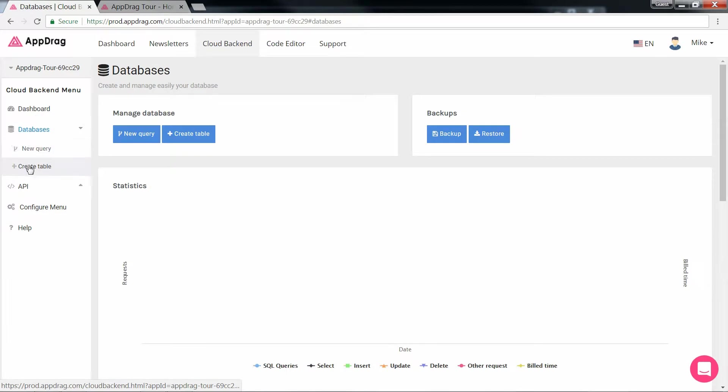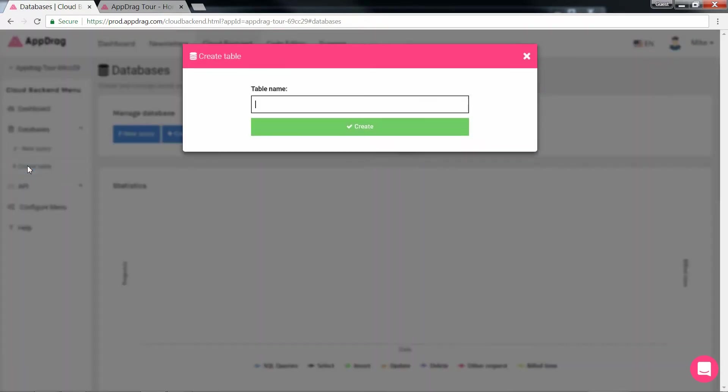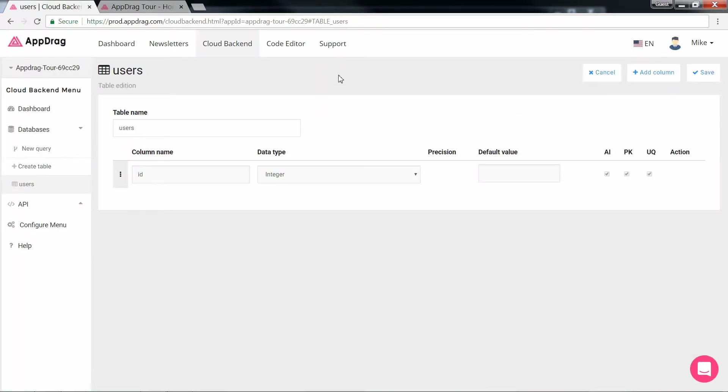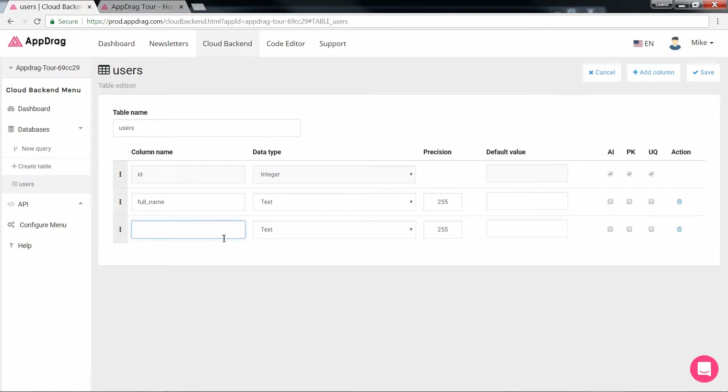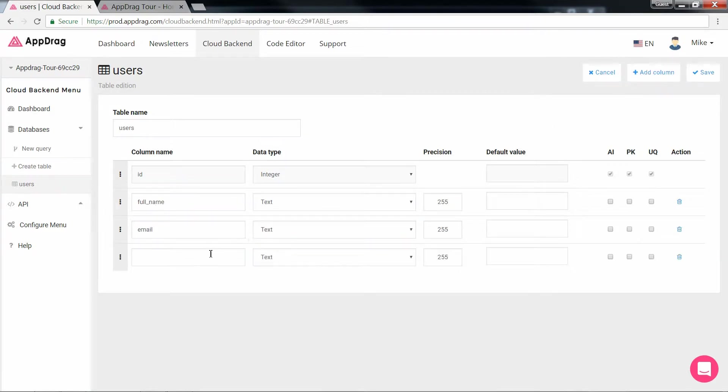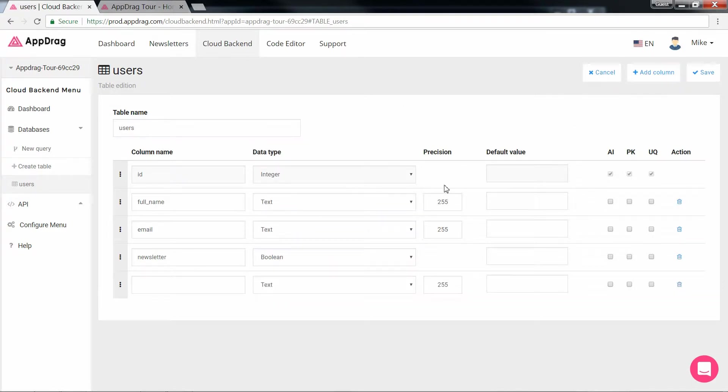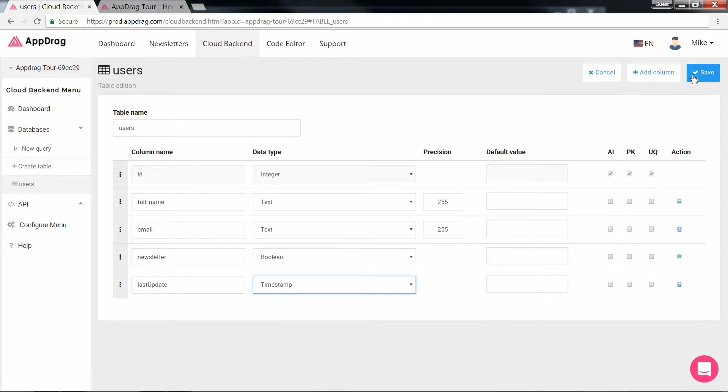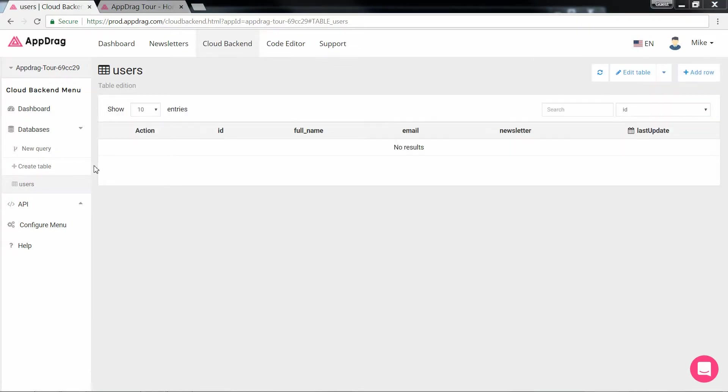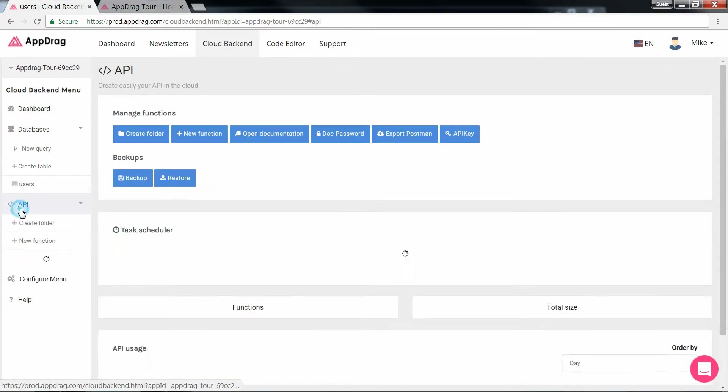We're going to create a simple table called users, which will contain a few columns. So let's put in a full name, which will be of type text, an email, which will also be of type text, a newsletter, which will be a Boolean, and a last update, which will be of type timestamp. Now that our table is set, let's write an add user API using the visual SQL tool. And since we're inserting the user, it's going to be a visual insert.